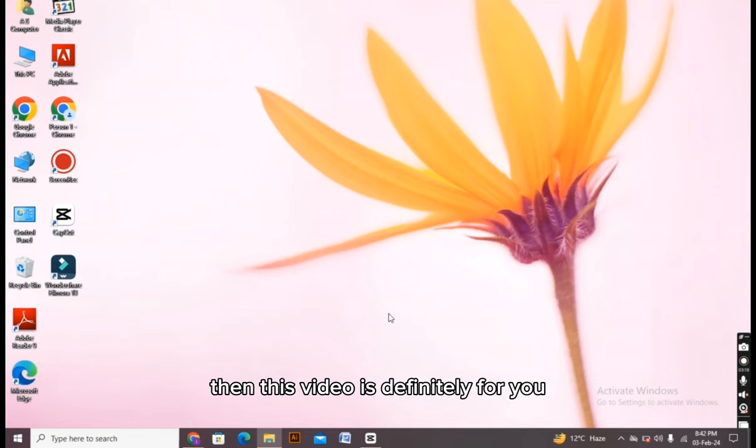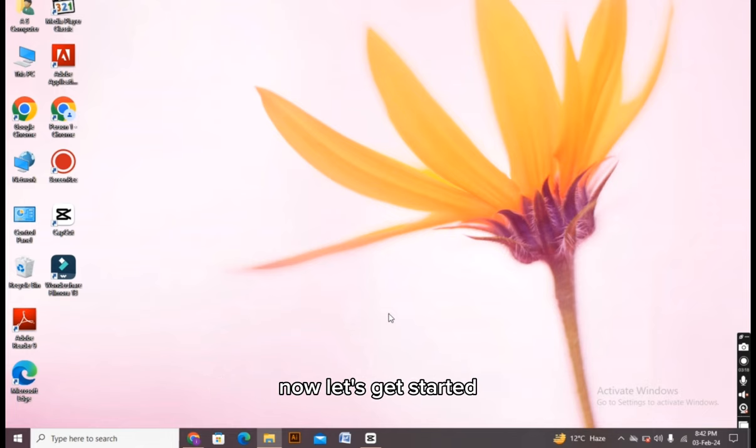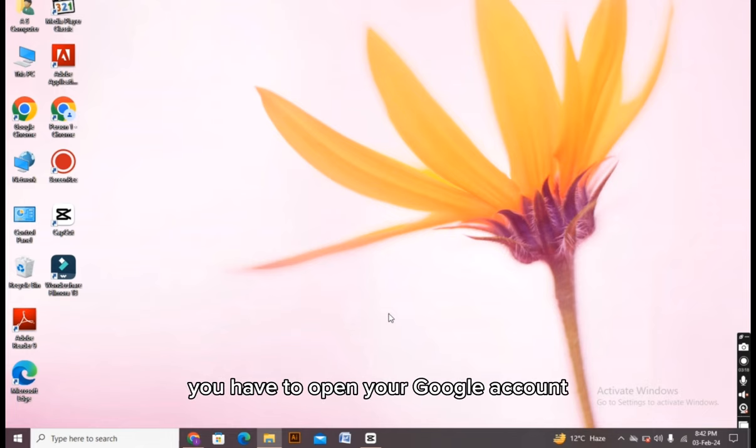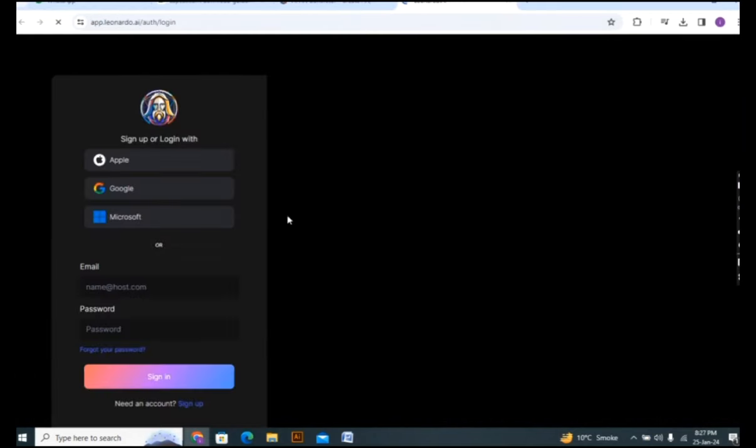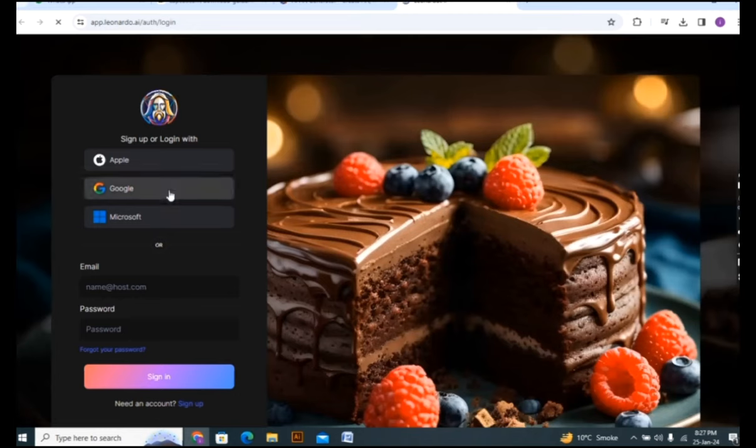First of all you have to open your Google account and as you can see, now you have to log into your account. If you are a new person then you have to sign up from your Google account or you can create a new account.